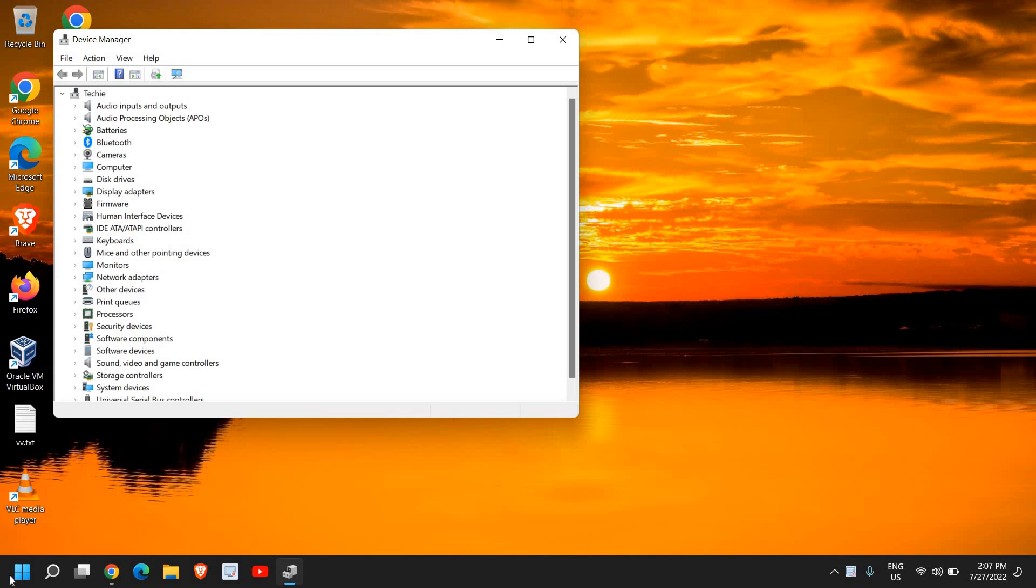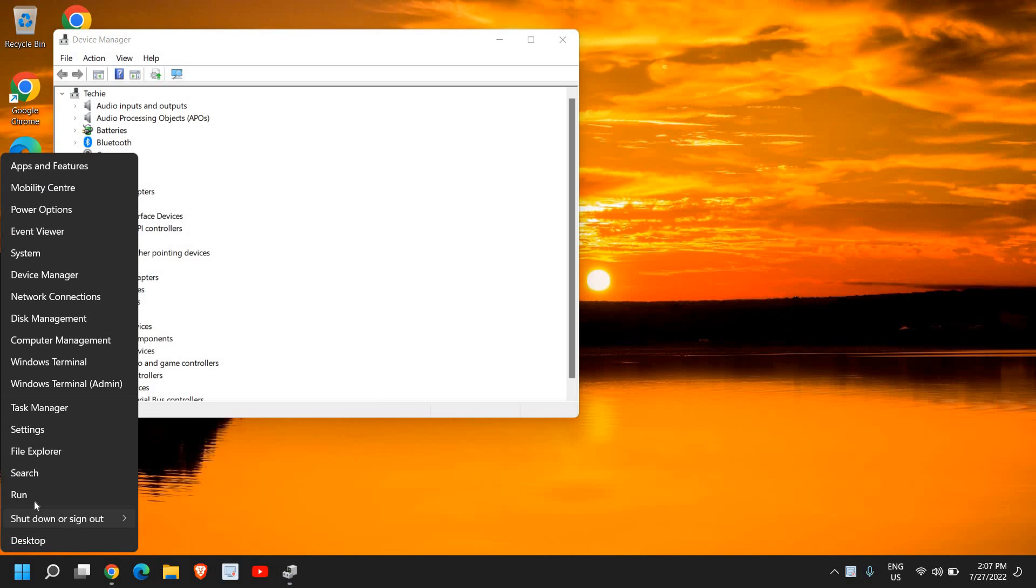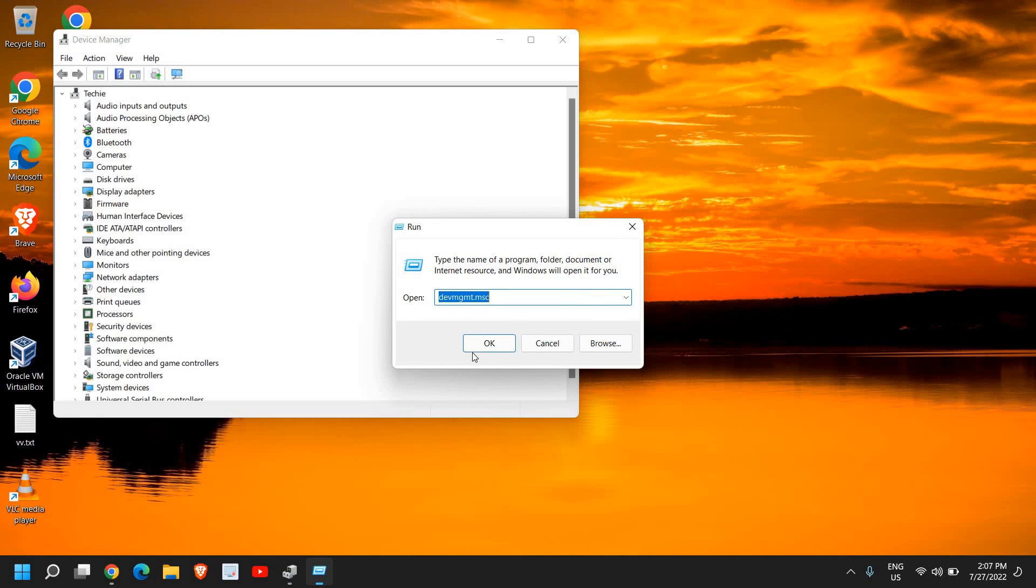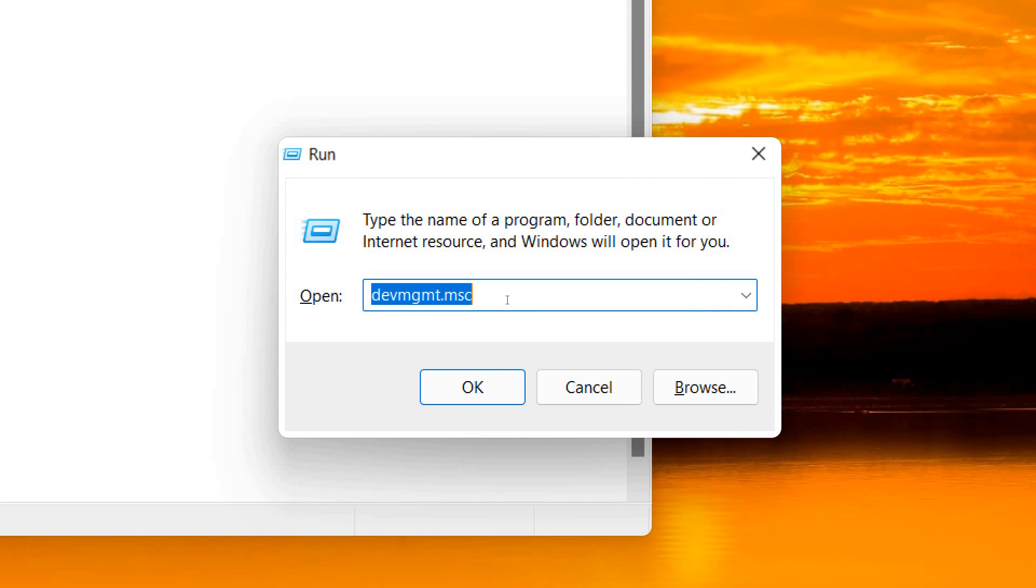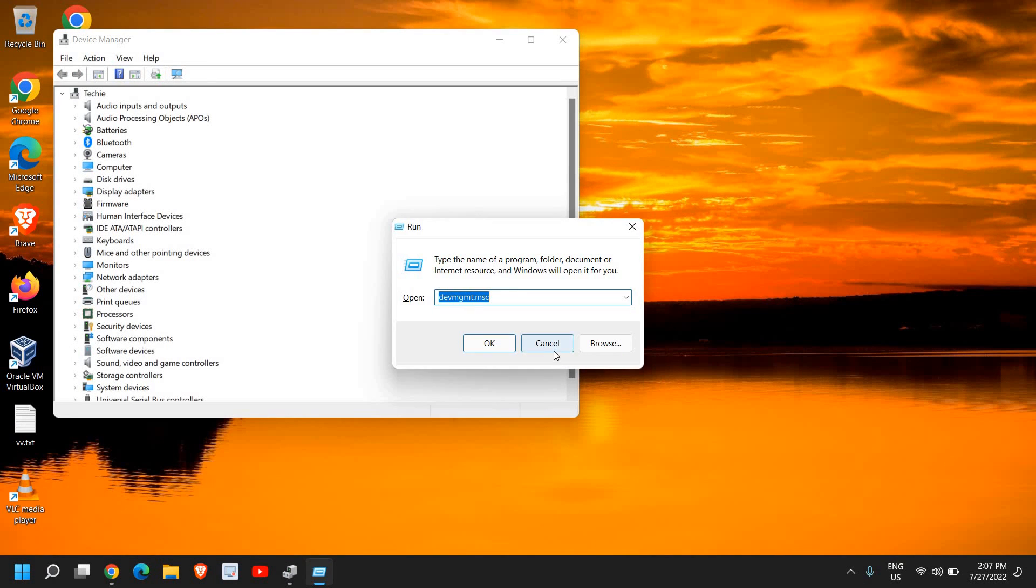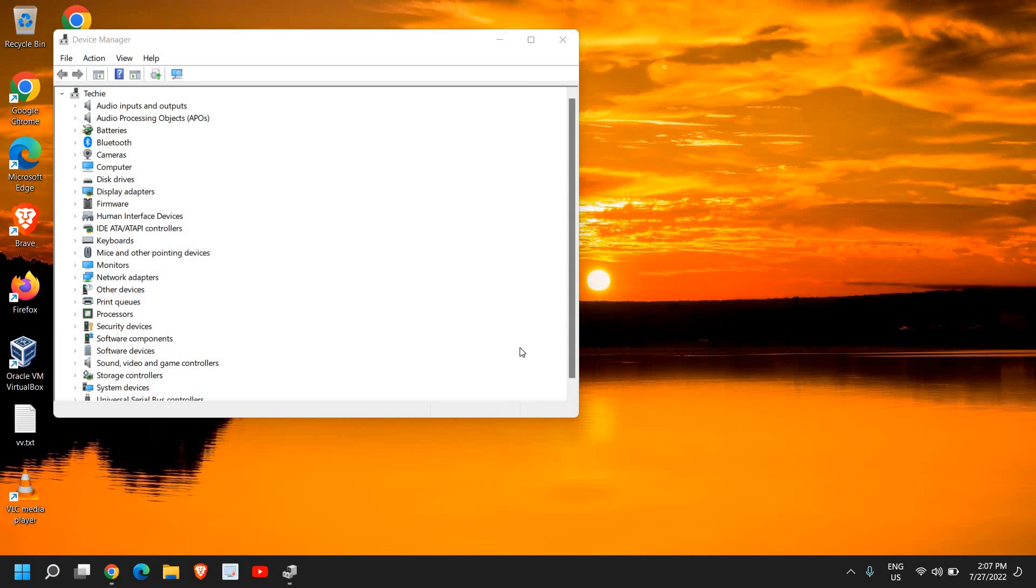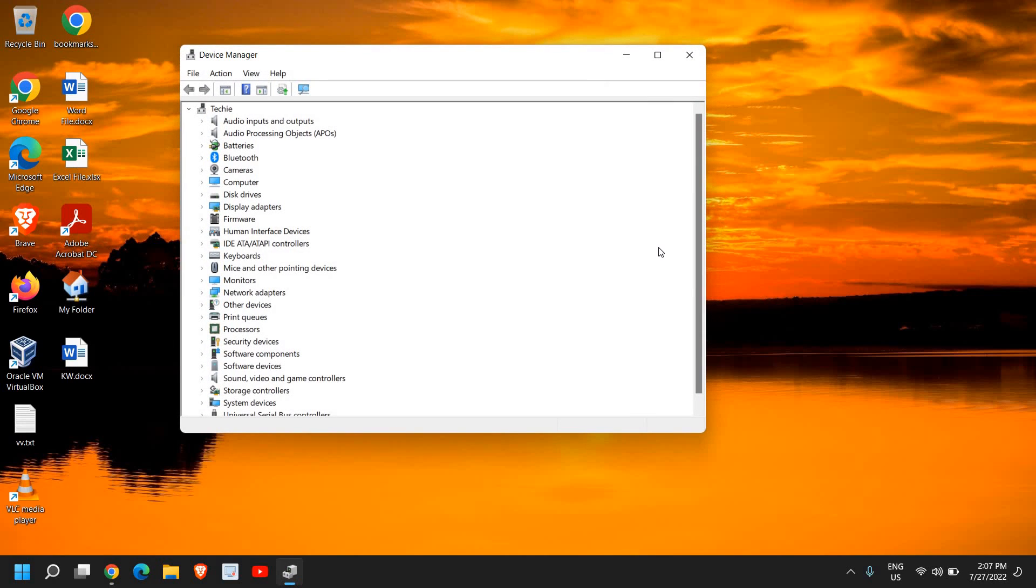Or you can type in the Run window: devmgmt.msc. There are many ways through which you can open Device Manager.